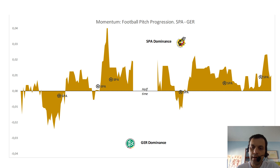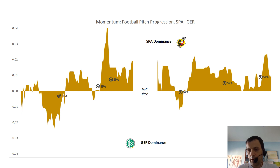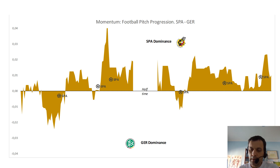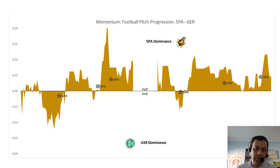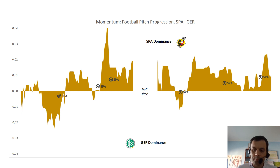Even goal number four was scored in a period of dominance of Germany. Considering that two of Spain's goals were scored by counter-attack, it was a surprising moment in some of the six goals scored by Spain.